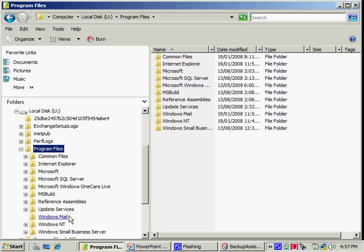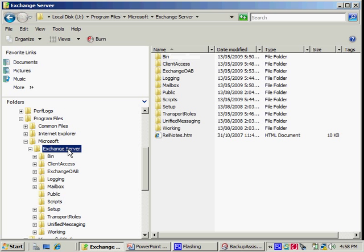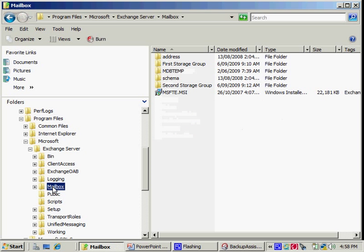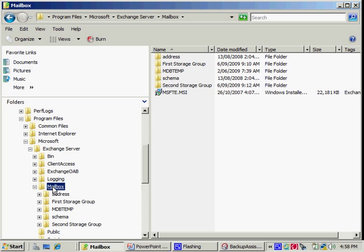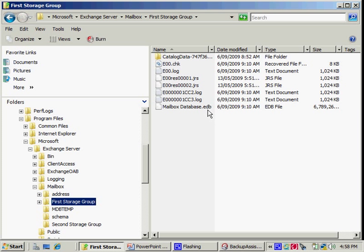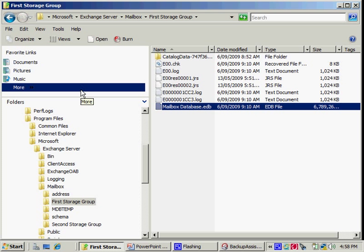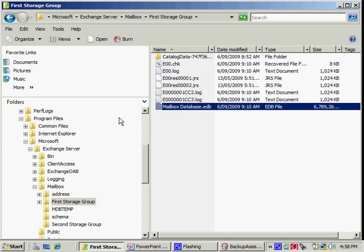Now my Exchange database will be under Program Files, Exchange Server, Mailbox, and First Storage Group. And here you can see I have the EDB file. Of course, I can then copy it back to any location, whether it's on the host or a network share.